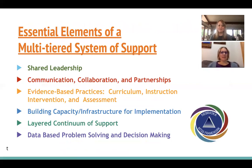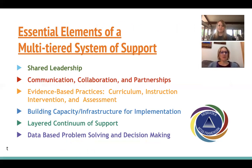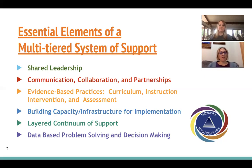The Nebraska MTSS framework has six essential elements for a successful system: first, shared leadership, because MTSS is a joint problem-solving effort; second, communication, collaboration, and partnership tied to school and family needs; third, all curriculum, instruction, intervention, and assessment practices must be evidence-based; fourth, a solid foundation of knowledge, resources, and organizational structures must be in place; fifth, all students must have access to a full continuum of support; and sixth, data and research must guide decision-making at all support levels.